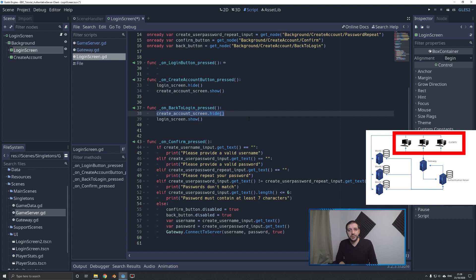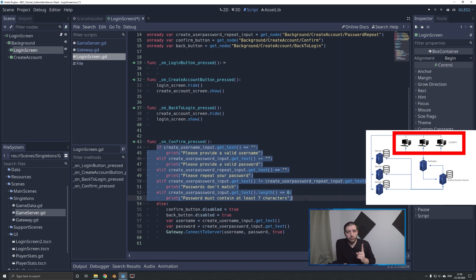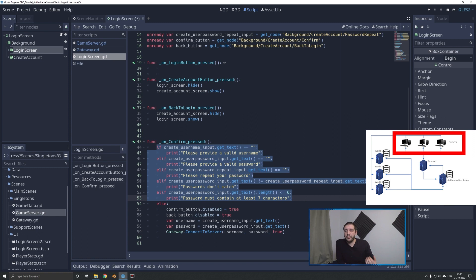The magic happens when we press confirm, because that's when we start requesting to make a new account. We first do a couple of checks on the username and password to make sure that if the player typed something wrong, the character or password didn't meet the requirements, we can filter that out right here without sending it to the server. However, there are always players that try to break your server — they'll recompile the executable and rip out these checks — so we also need to do checks on the server side.